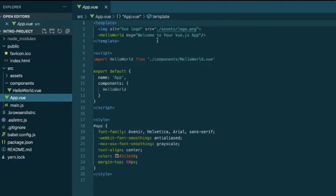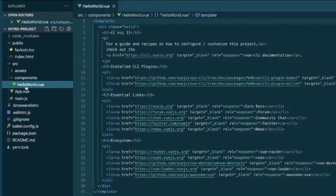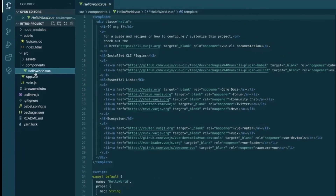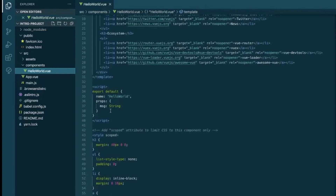We have this hello world component and we're sending in a prop with a message of 'Welcome to your Vue.js app'. In the hello world component, here's the message we're sending in with the double brackets — that's how you display a property and it'll show the value of it. The property is that message property we're sending in, and it's a type of string.